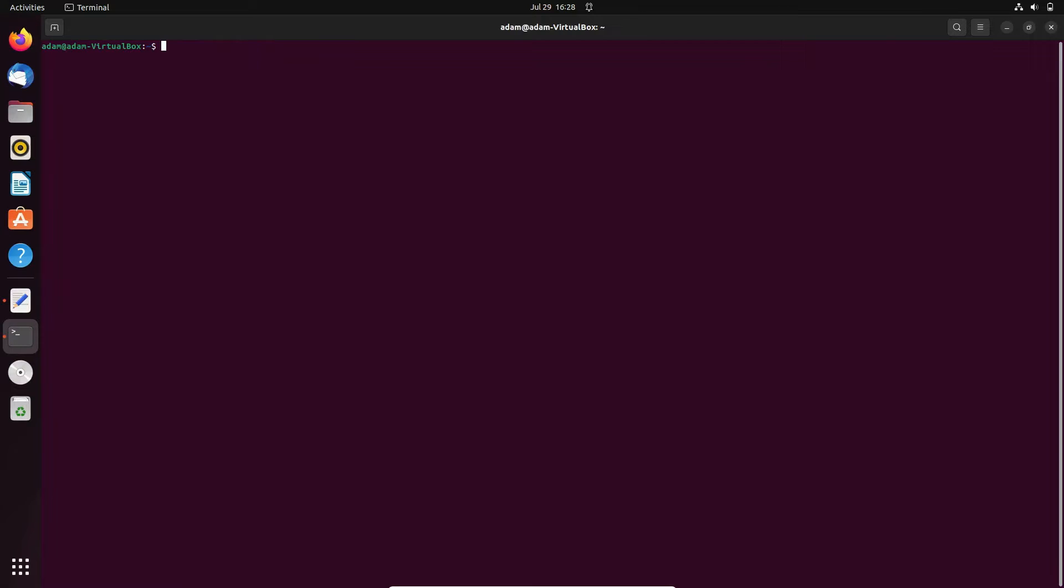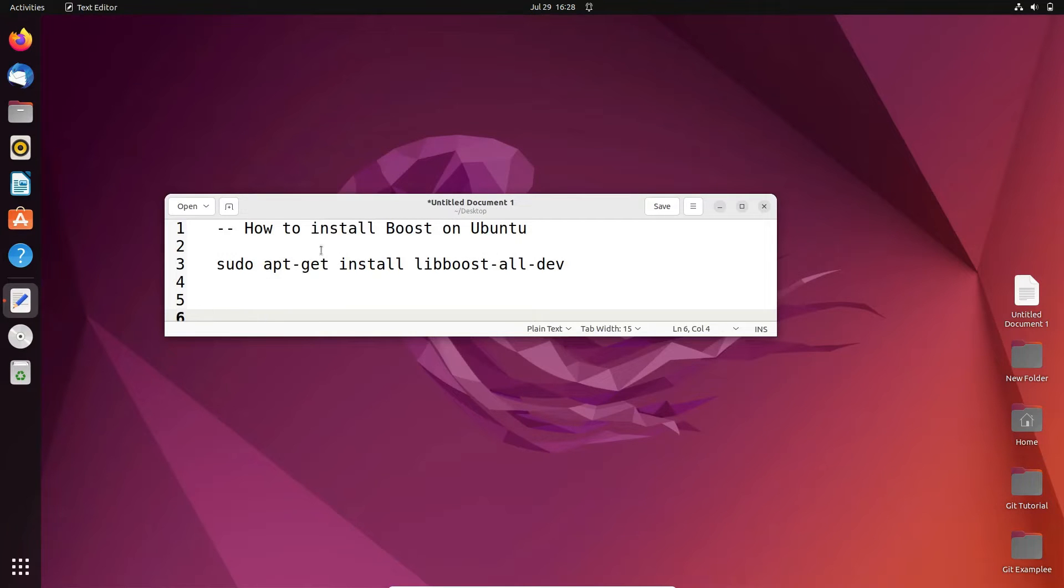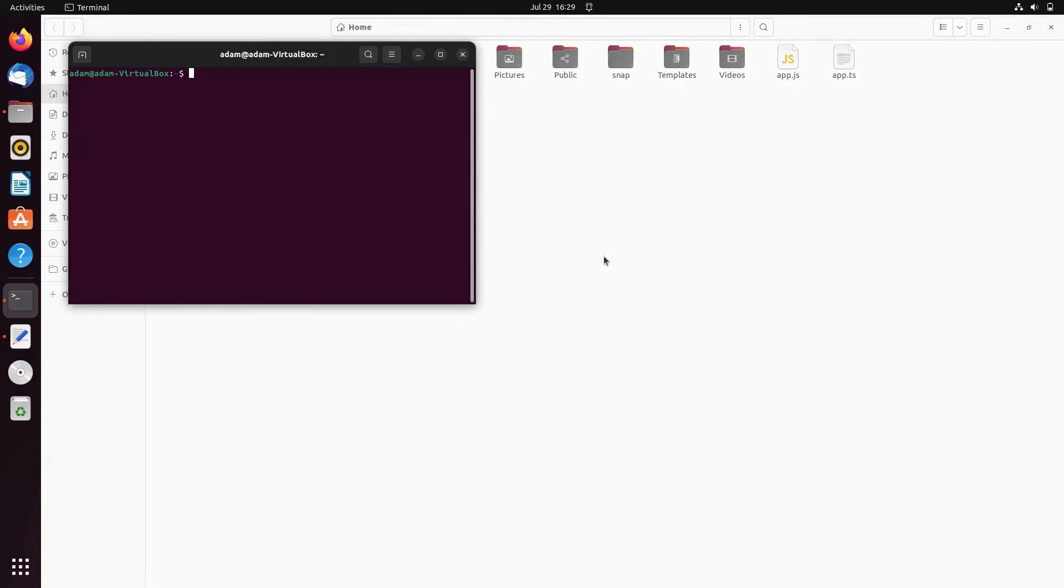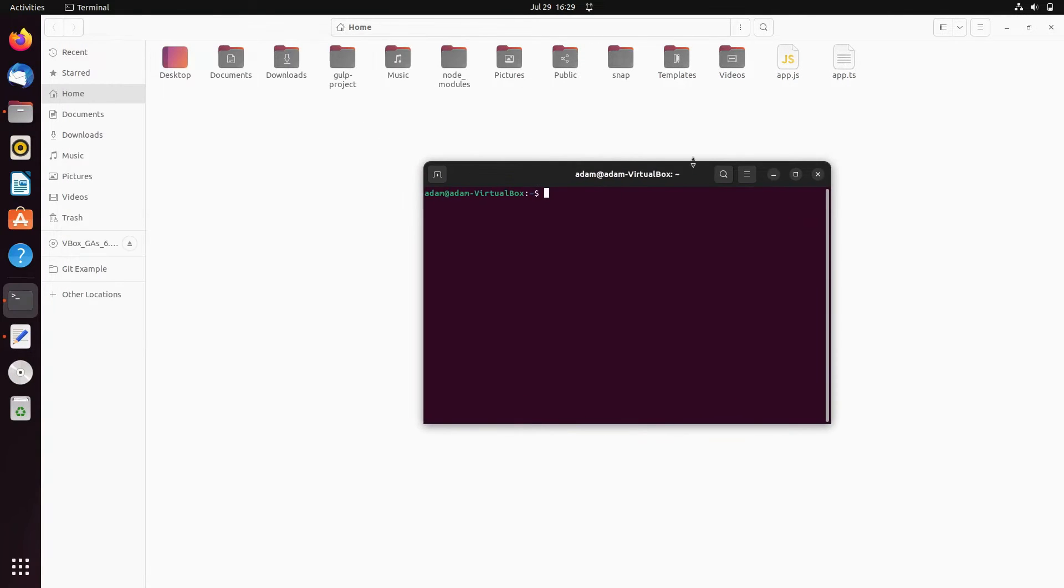Next, I'm going to run code using Boost. Let me cancel this, then go to Files. This is the location - right click and open in terminal. This is the location we have.